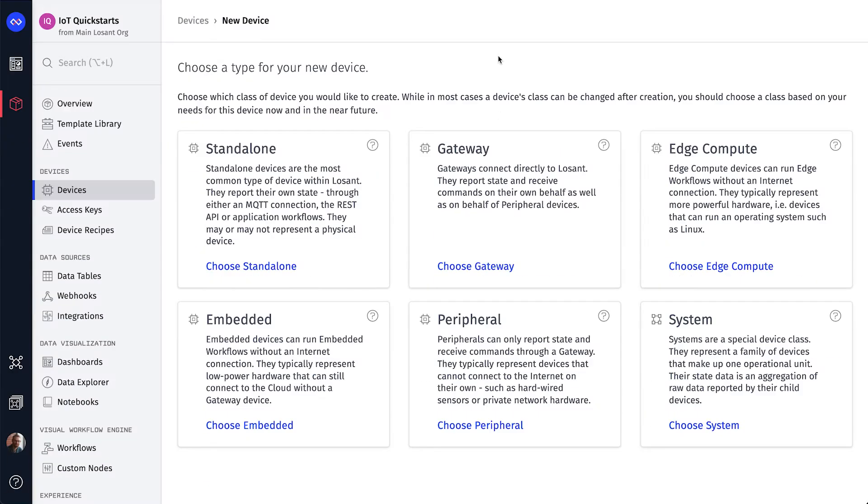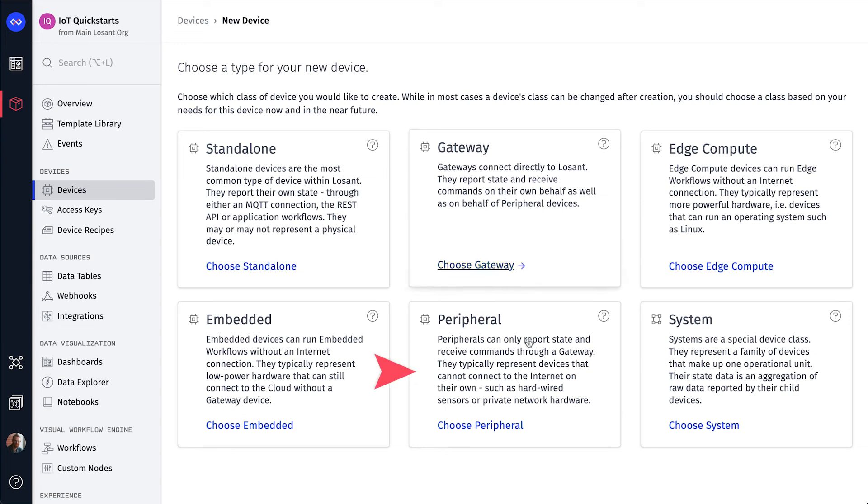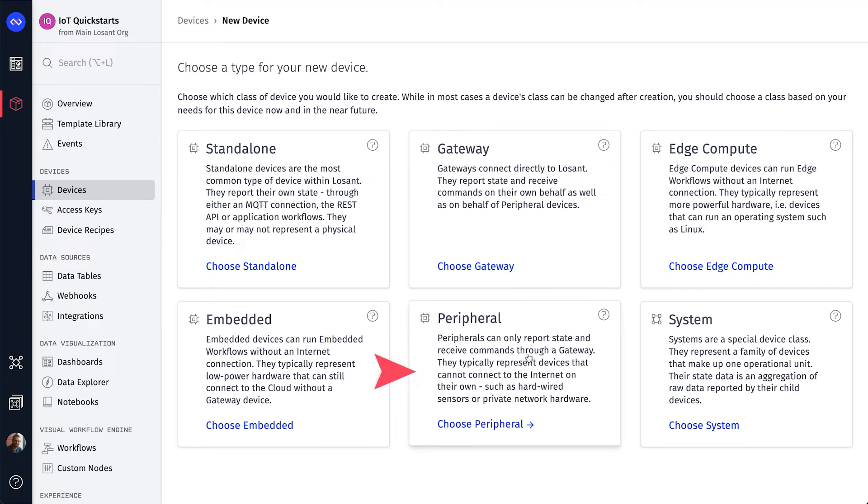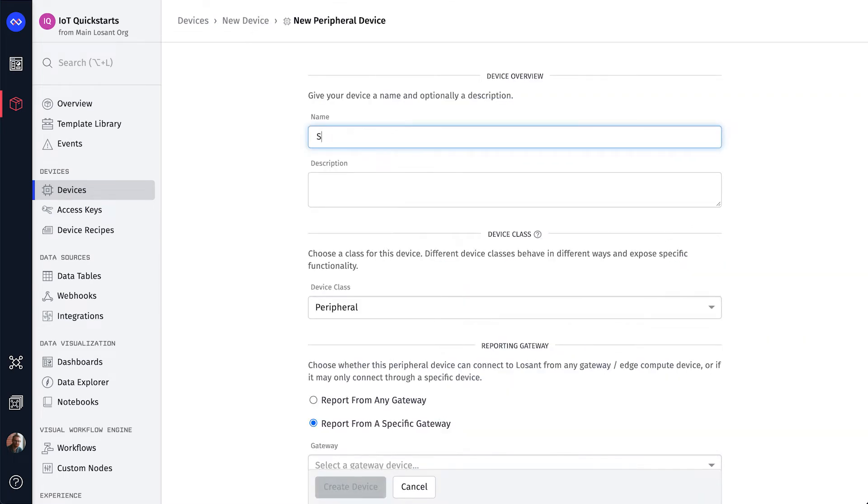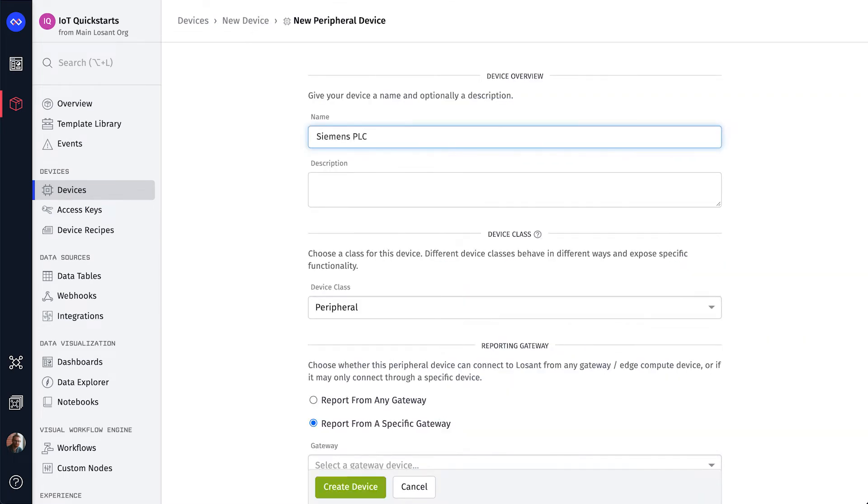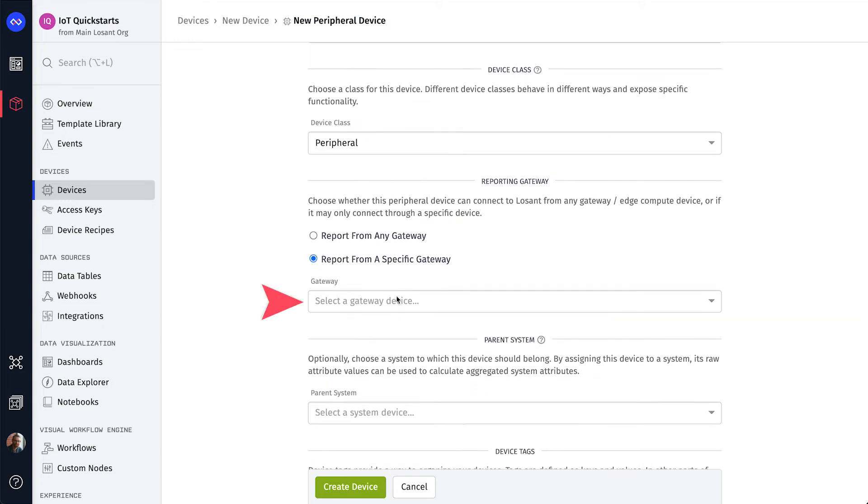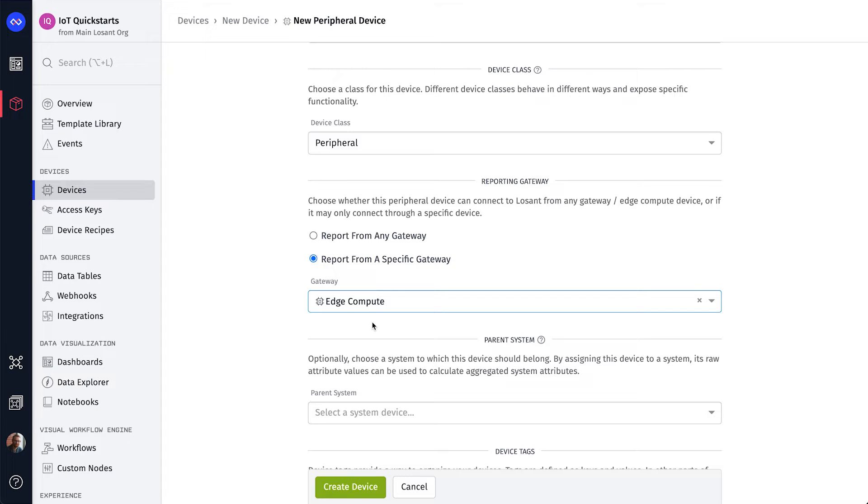Now let's add a device to represent the Siemens PLC. For this device, we're going to select the Peripheral class. Since peripherals don't connect directly to LoSant, we need to link this peripheral to an Edge Compute device, which is saying that the Edge Compute device is allowed to report data on behalf of this peripheral.